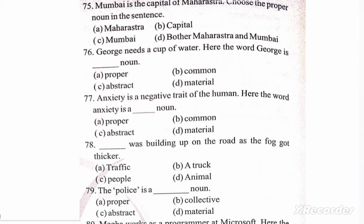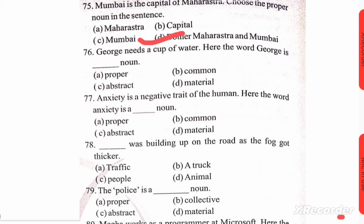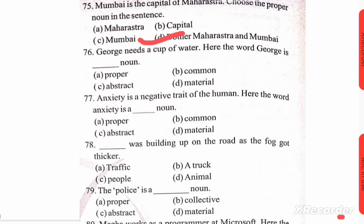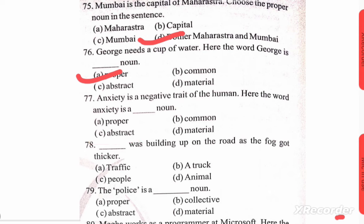Mumbai is the capital of Maharashtra — choose the proper noun. Options: A) Maharashtra, B) capital, C) Mumbai, D) Maharashtra and Mumbai. Correct option is D. George needs a cup of water — the word George is a blank space noun; correct option is A. Anxiety is a negative trait of humans — the word anxiety is a blank space noun. Options: proper, common, abstract, material. Correct option is C — abstract.